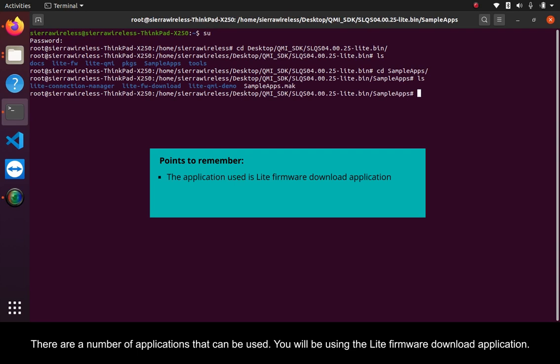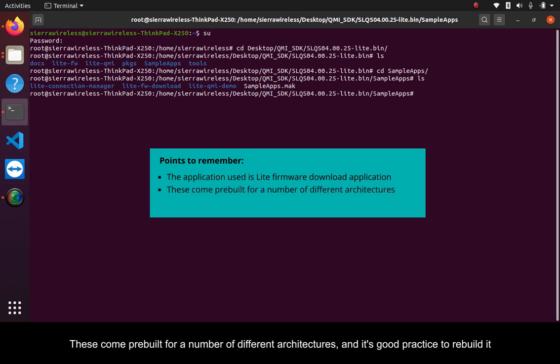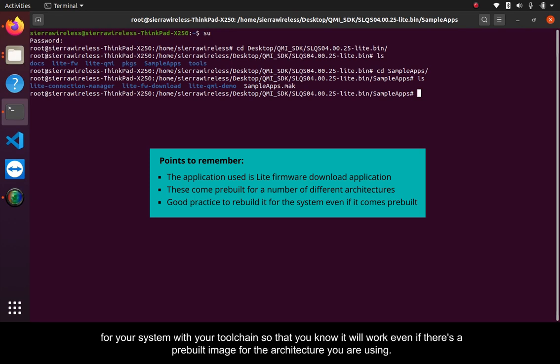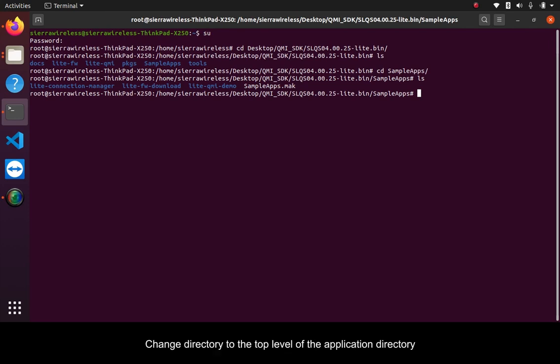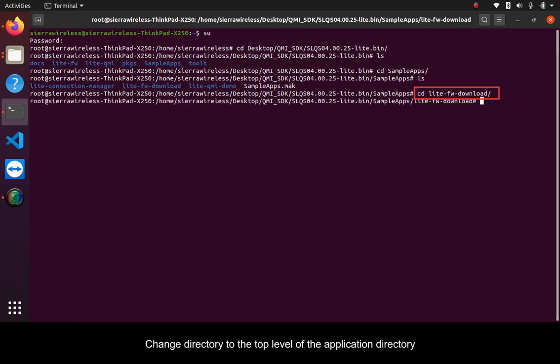You will be using the Lite firmware download application. These come pre-built for a number of different architectures and it's good practice to rebuild it for your system with your toolchain so that you know it will work even if there's a pre-built image for the architecture you are using. Change directory to the top level of the application directory.